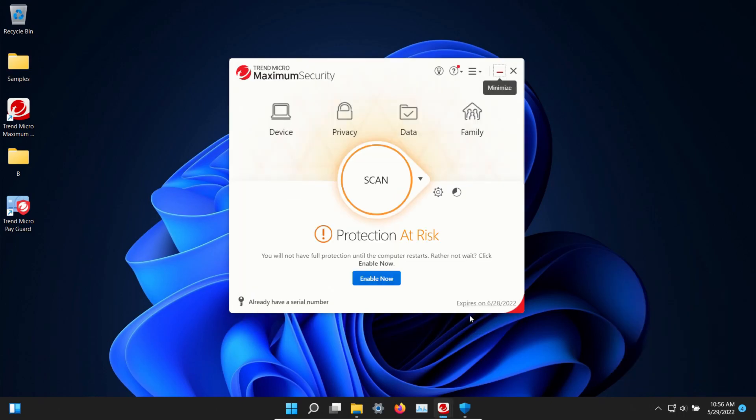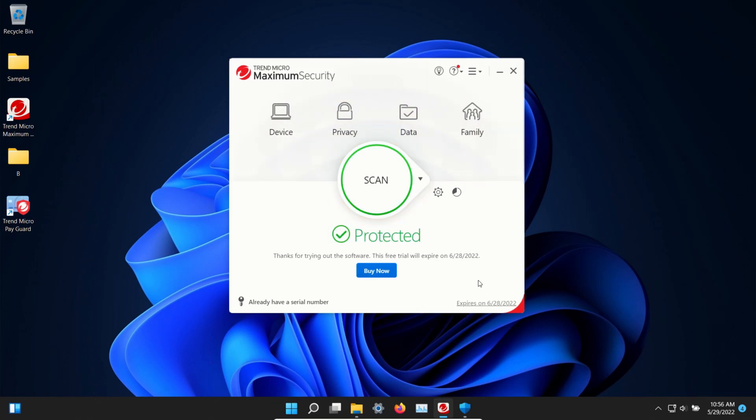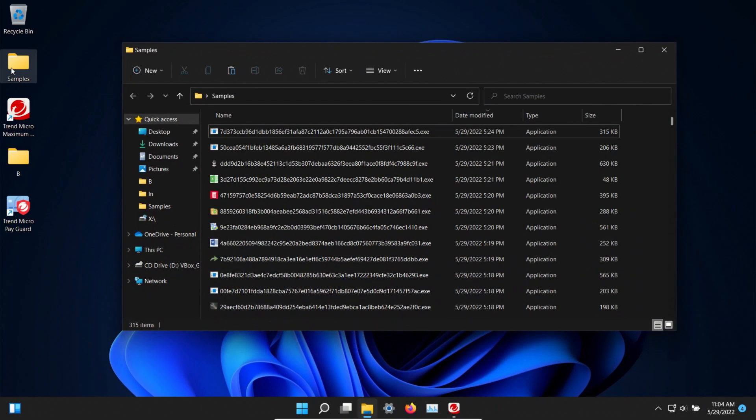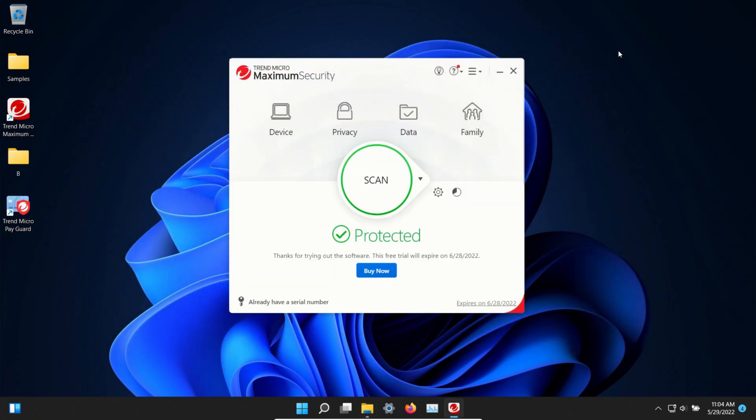So at this point let's go ahead and enable and we'll wait just a few minutes. It's been several minutes. Let's double check our samples folder and we are still at 315. It looks like everything's still there. So at this point let's go ahead and initiate a scan.